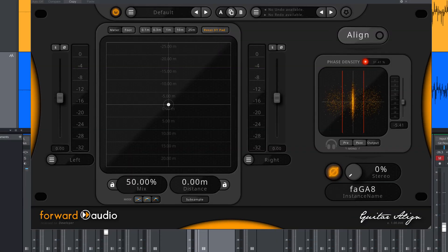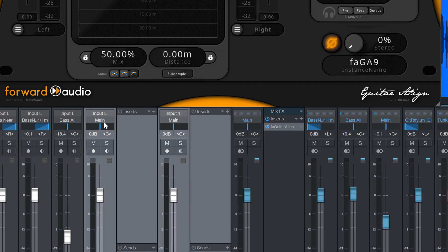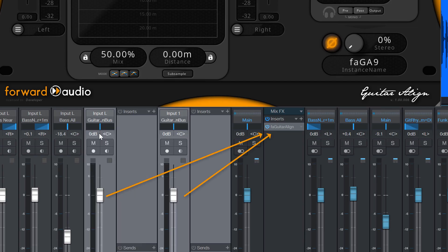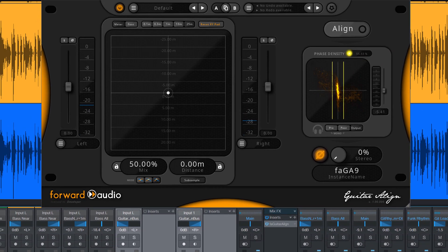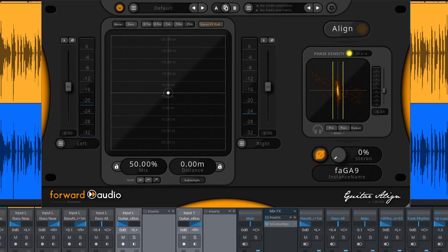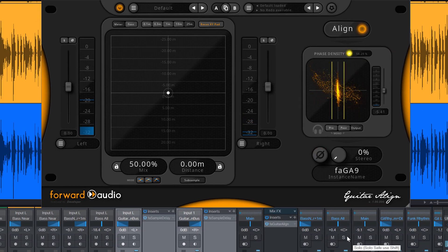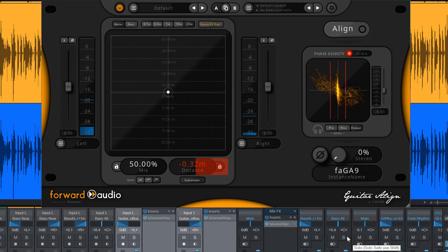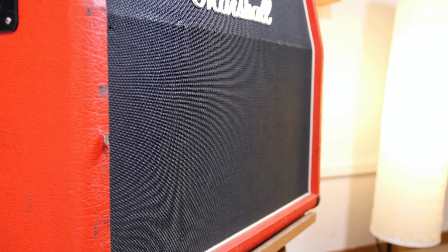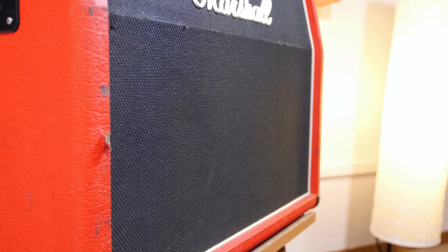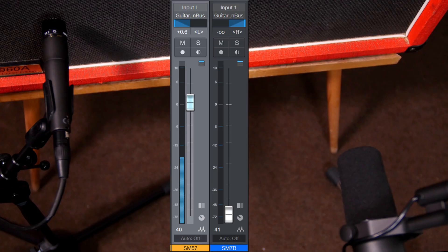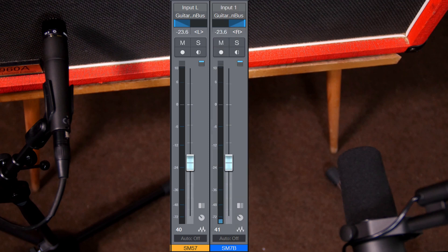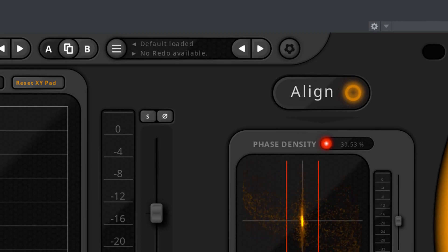If we want to do the same with FA Guitar Align, we just have to route these tracks to a stereo bus, pan them left and right and hit the align button. One of the many benefits of FA Guitar Align is that you can do this during setup too. When you are setting up your microphones, you carefully check how they sound together when already phase aligned.